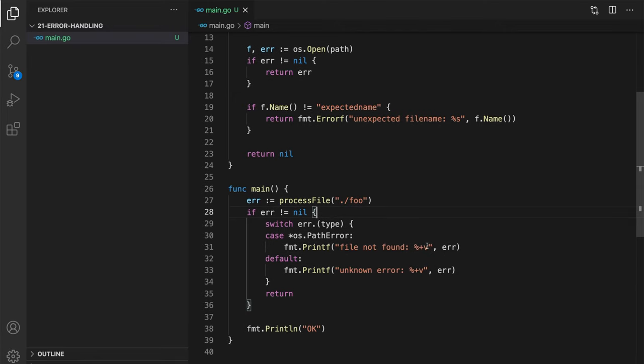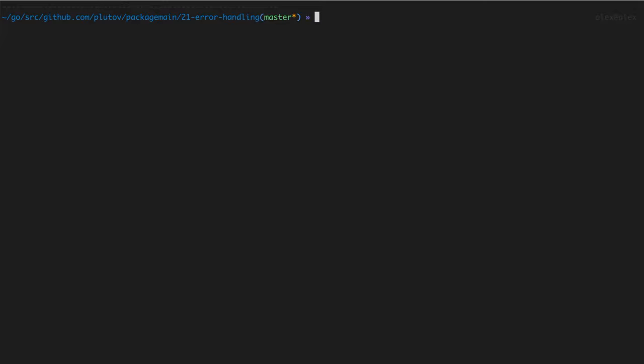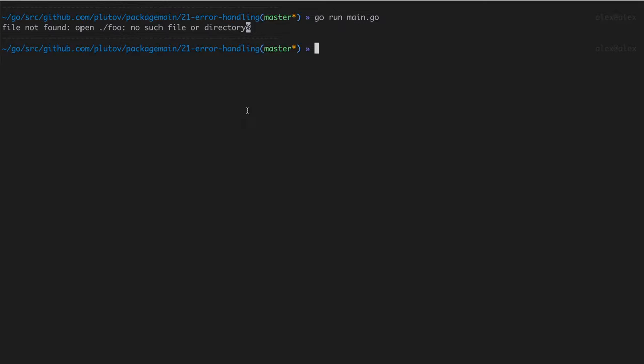Cool. Let's see. Let's run this code and see if it works. Alright, so we have file not found. So the path error actually was identified. And then the original error: open foo, no such file or directory. Cool.